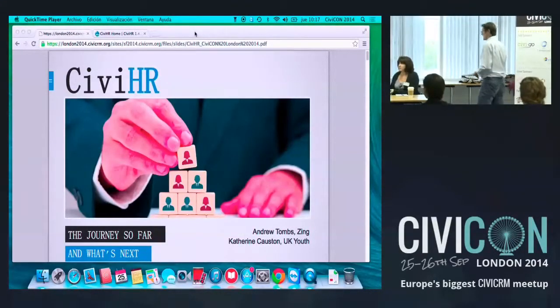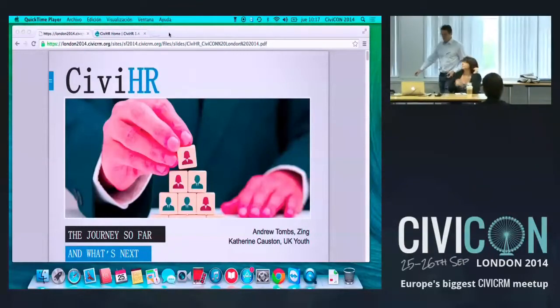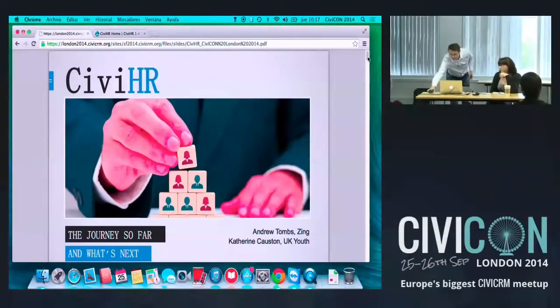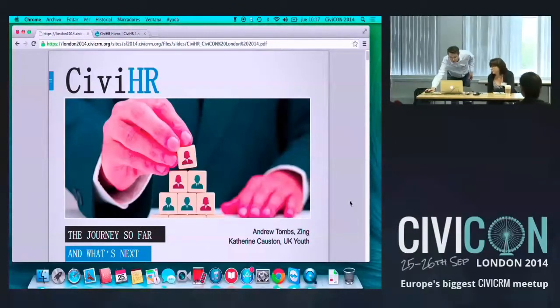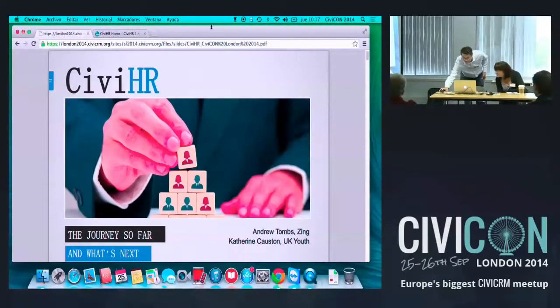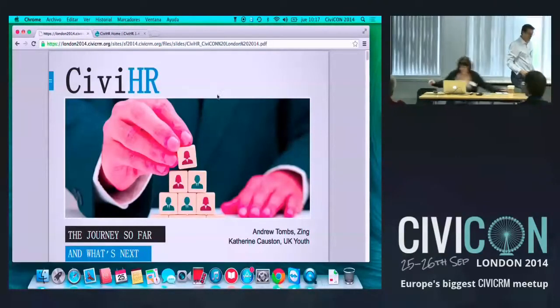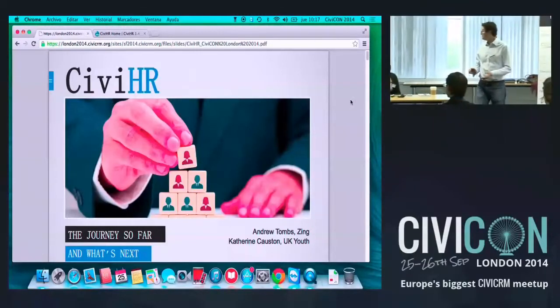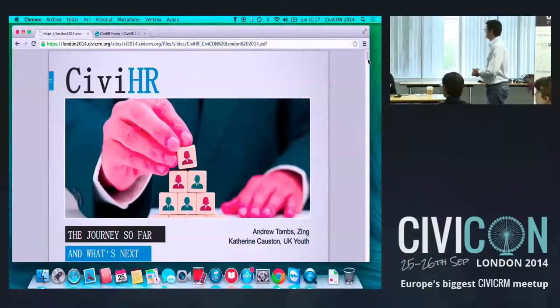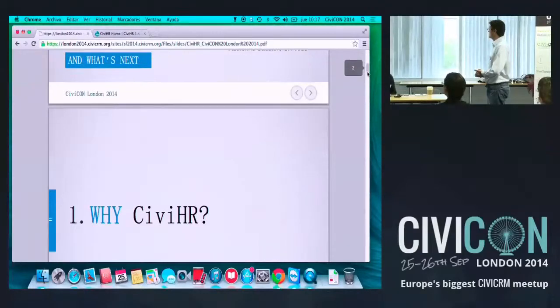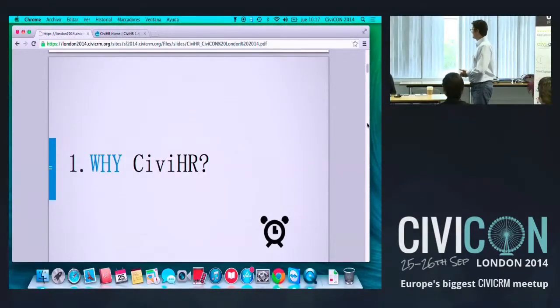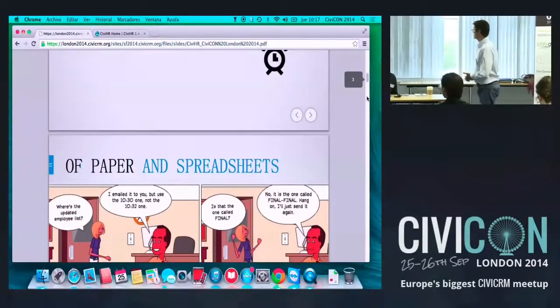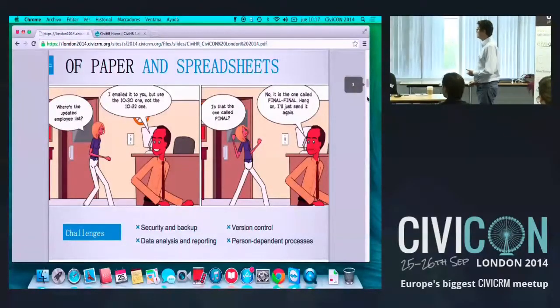And this is Catherine Causton, who's the HR manager at UK Youth, and we're here to present on CiviHR, the journey so far. We had a late switch to the Mac, which neither of us are that familiar with.